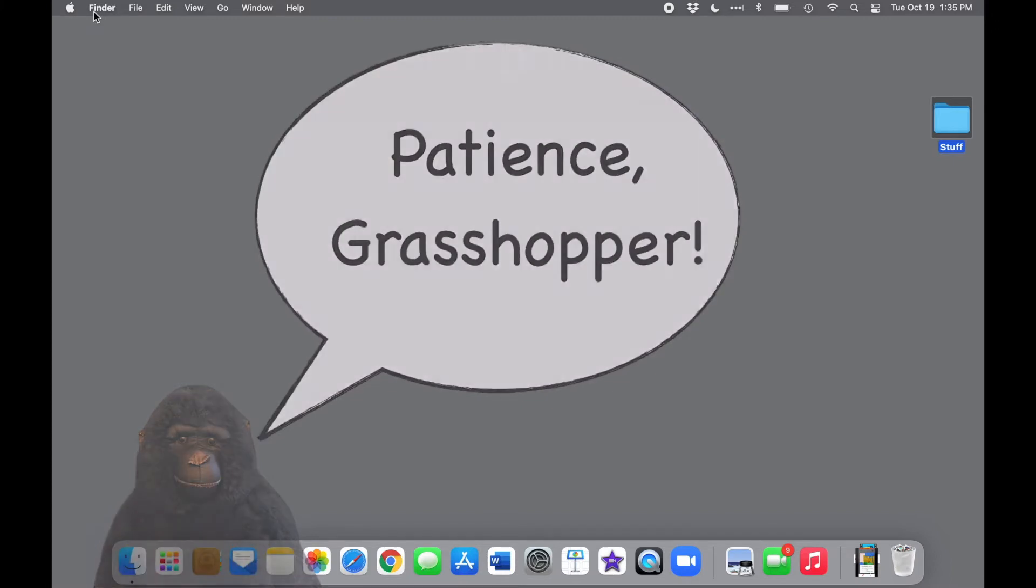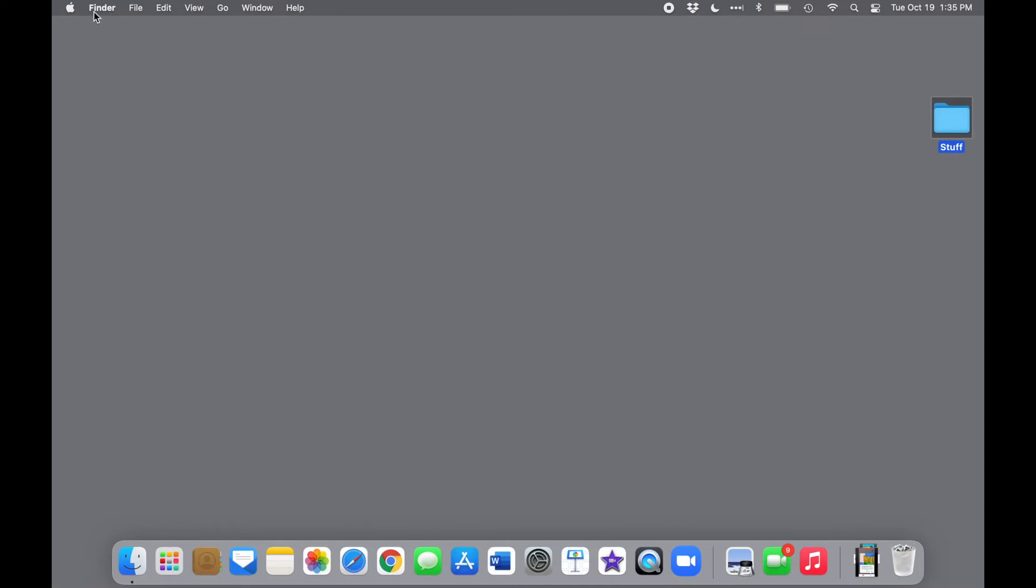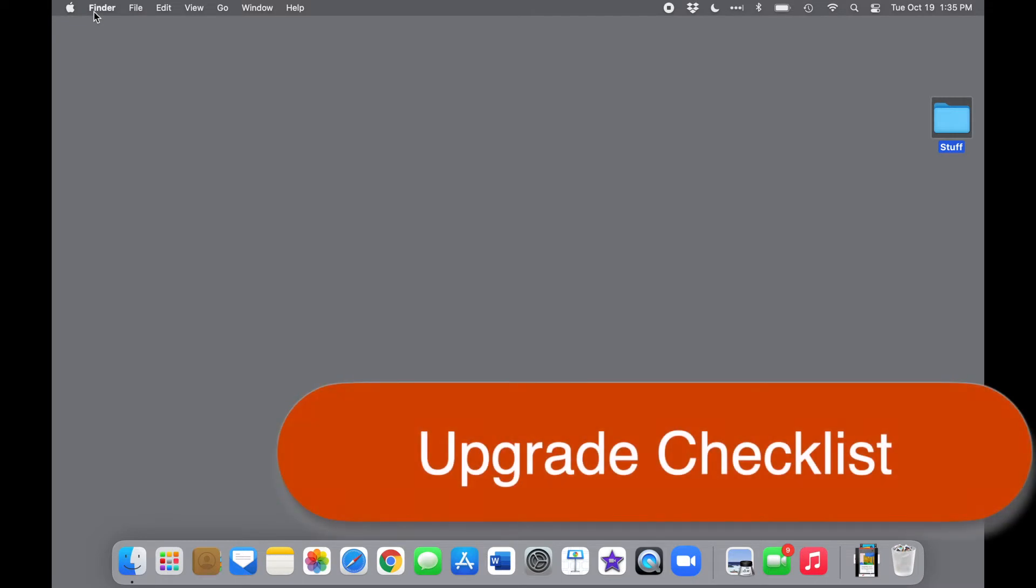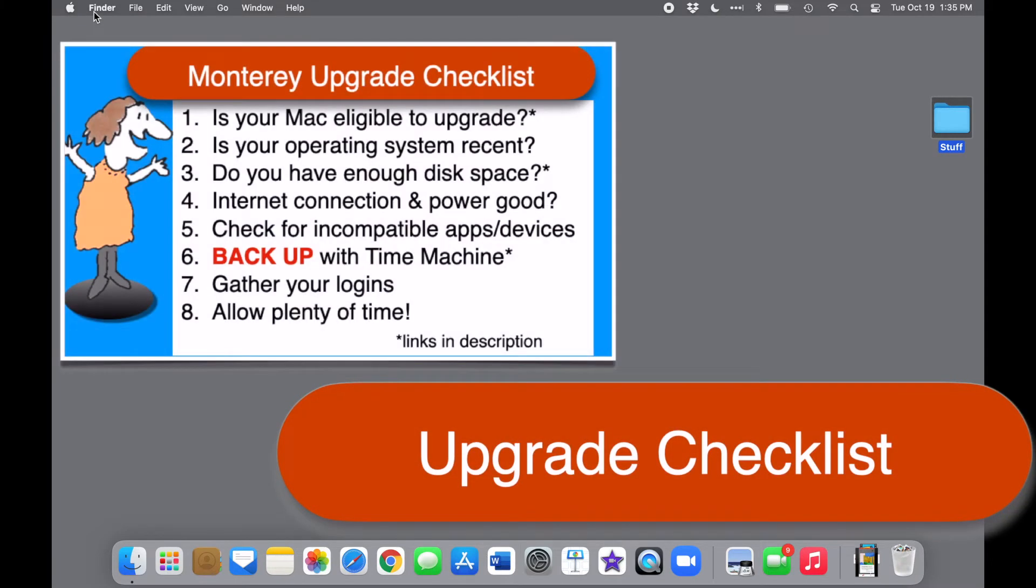Although Apple makes the process very easy, upgrading is never 100% risk-free. Things can and do go wrong, but with a little preparation, you can avoid most issues. So let's walk through our checklist for upgrading safely. You'll also find the complete checklist on a single convenient page towards the end of the video.